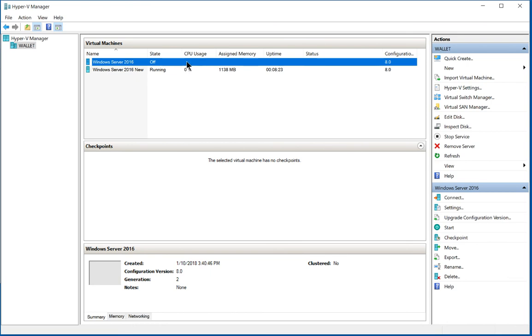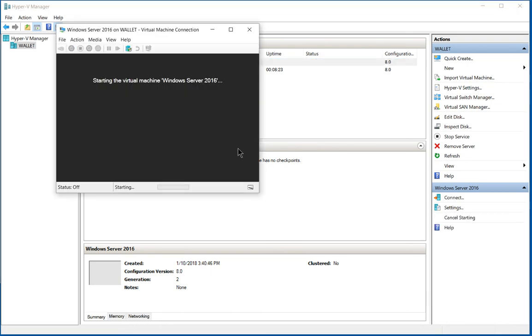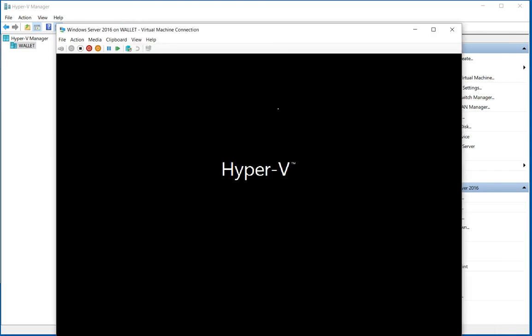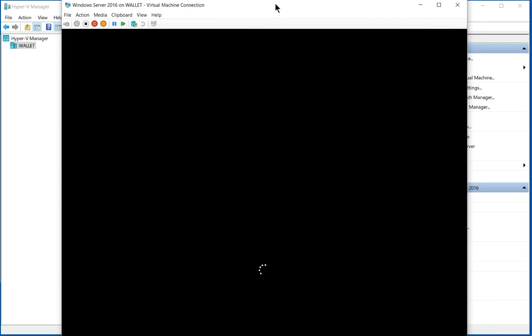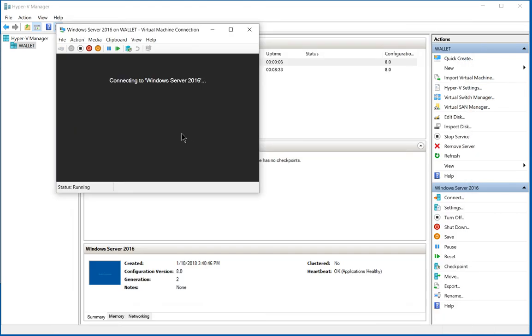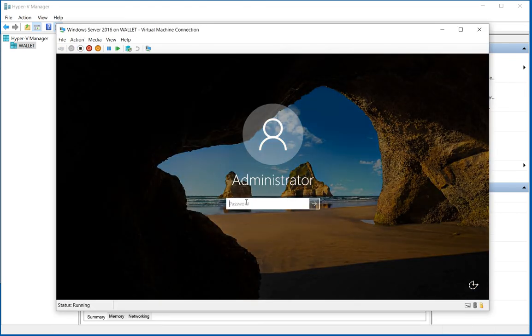And now when we boot up into our computer, it's going to say that it's got a DVD drive and it's mounted using that Windows operating system that we just had.